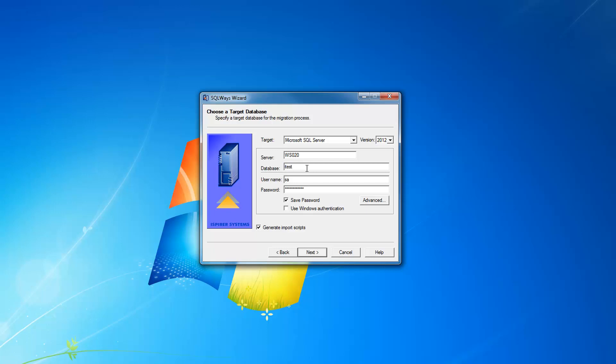You need a username and password that has appropriate rights for doing the load into SQL Server database.